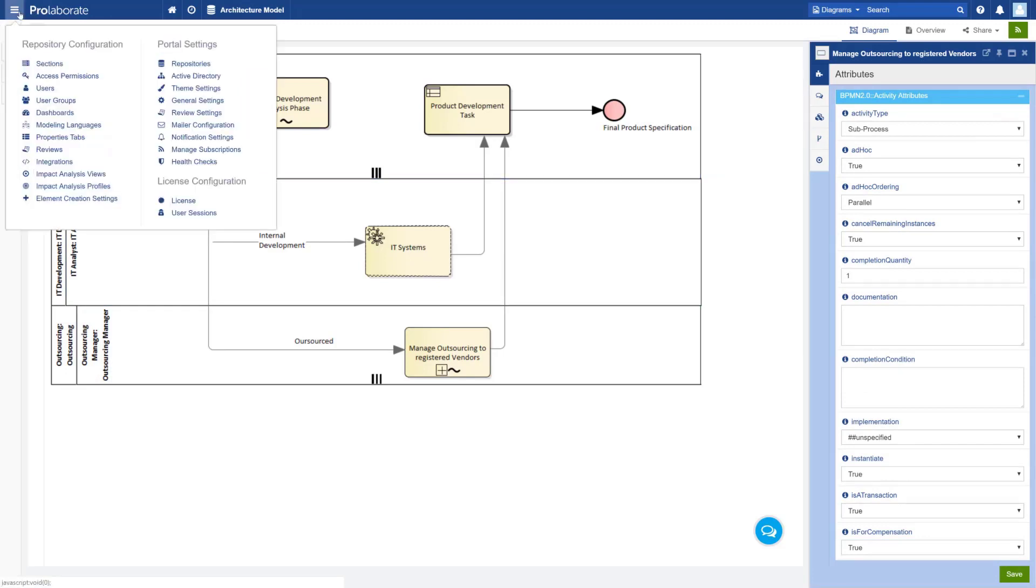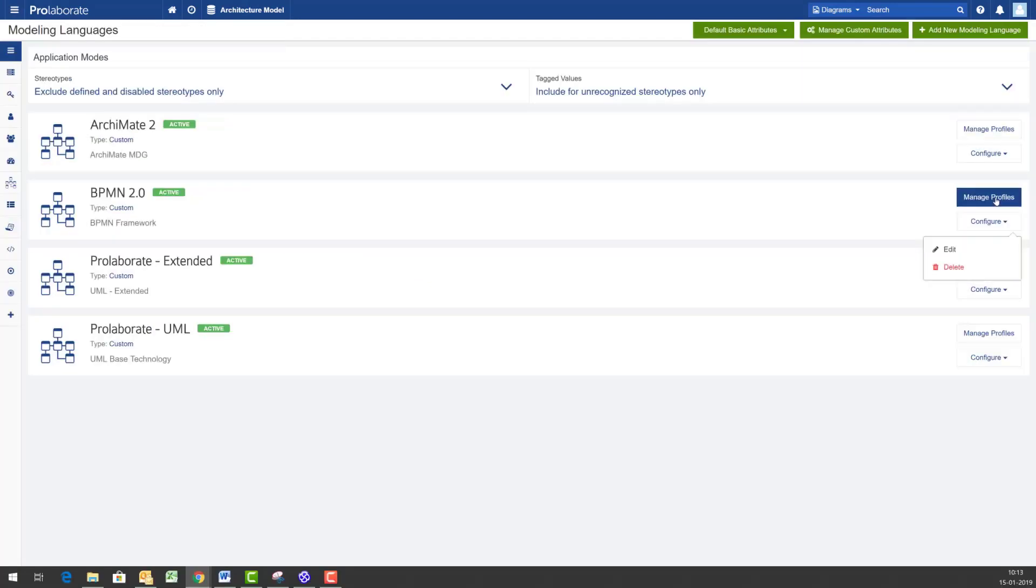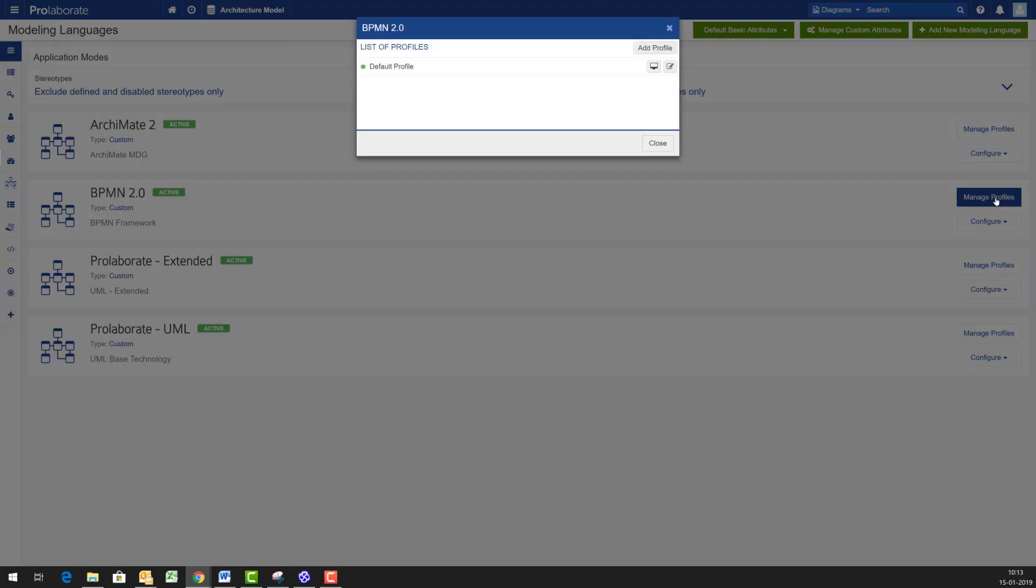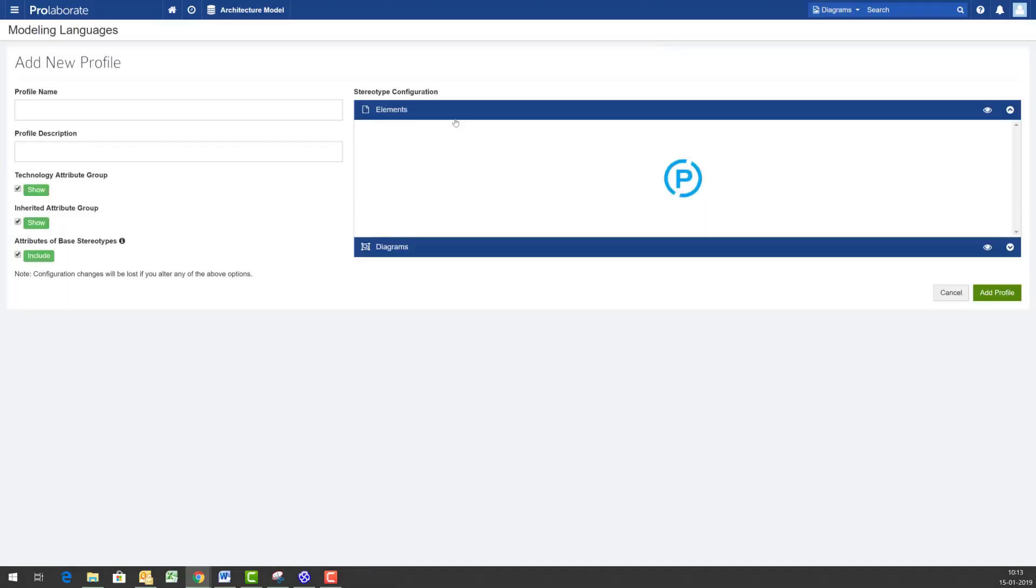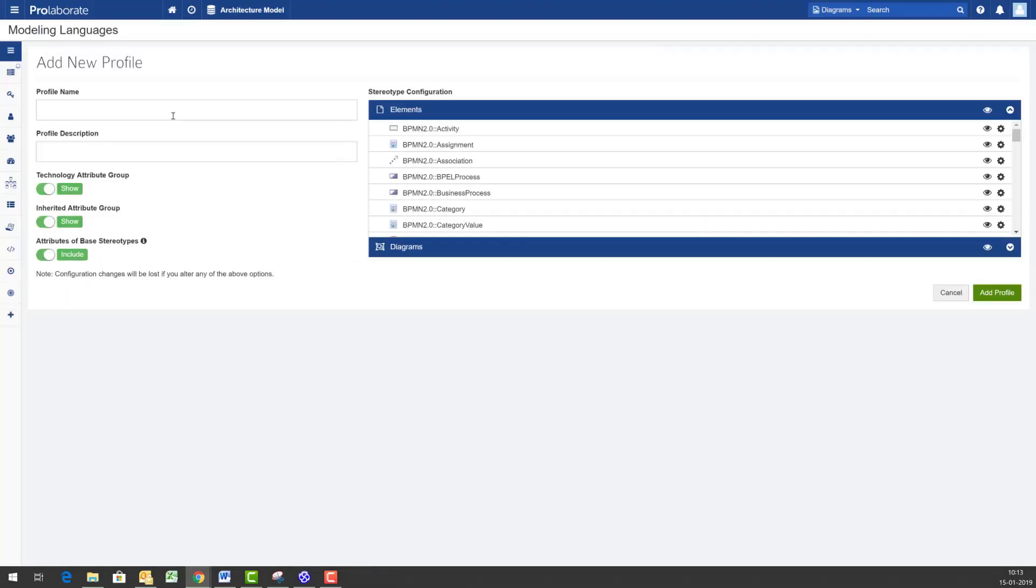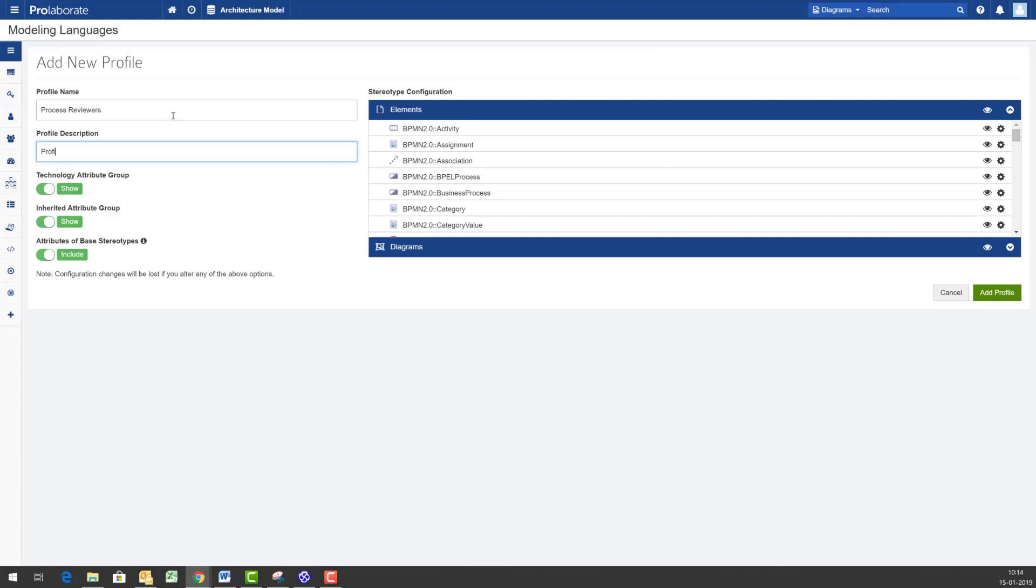Prolaborate shows all these properties by default however it lets the model author who builds these views custom design forms to target specific user groups. So let me start by defining a profile for the BPMN 2.0 technology focused on process reviewers for example.